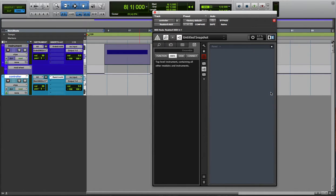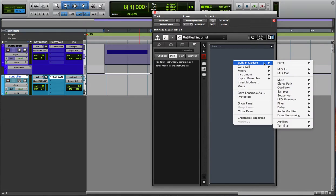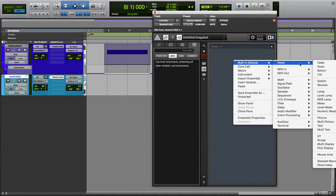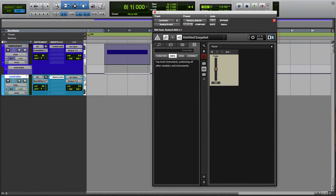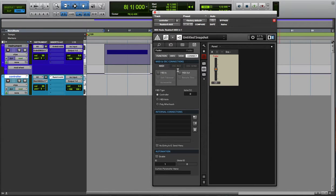Then what you're going to want to do is go to built-in module, panel, fader. Double click here so you can see it. Click on that fader so it shows in there. Connect MIDI out, no CC, put it to 1 for modulation.